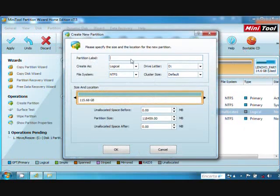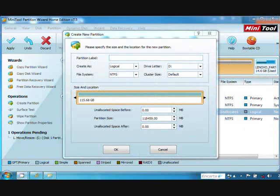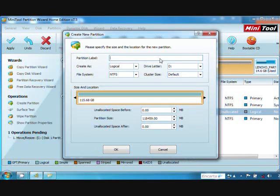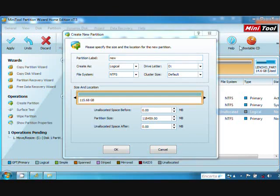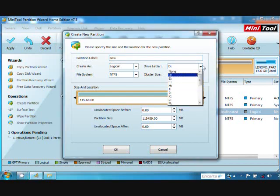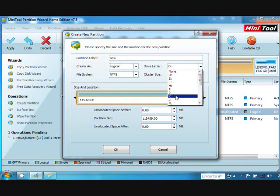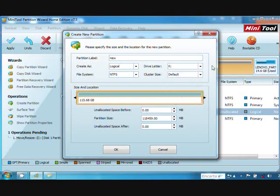You can label here anything you want, but not too long. Then you can choose the drive letter here. Then press OK.